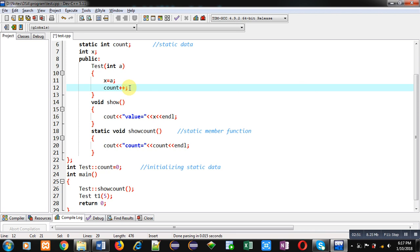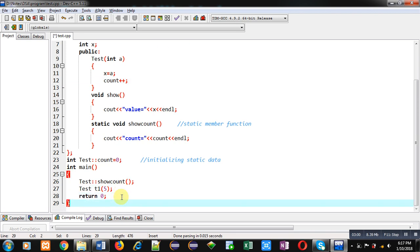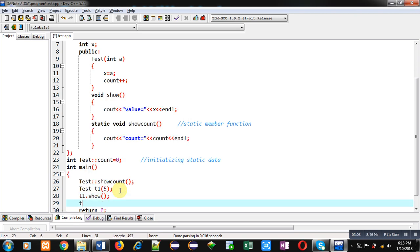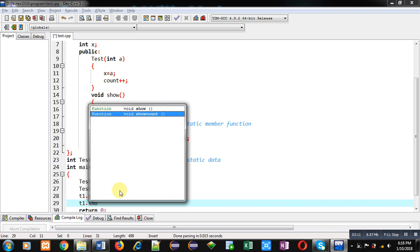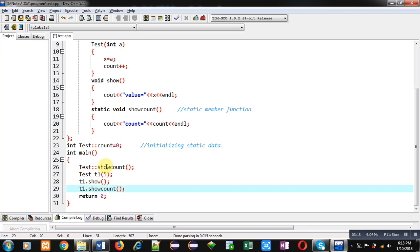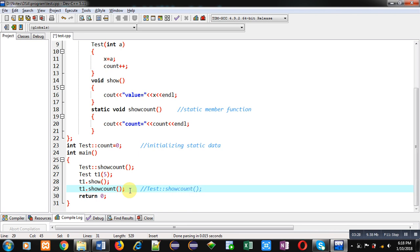Now you have to notice that if I am creating more than one object, the count variable — that is, the static variable — will be shared by all the objects. I am going to demonstrate this. Now I am calling T1.show() and then T1.show_count(). You can see the difference: show_count is called through the class name here, and here I am calling it with the object name. You can also write the statement with the class name.